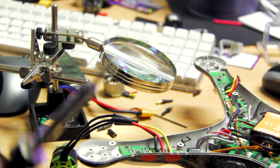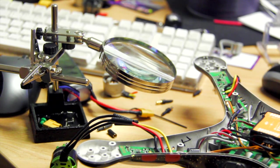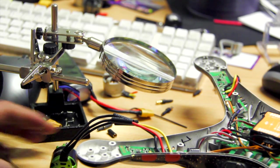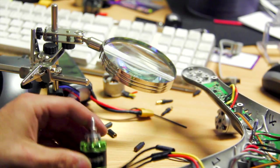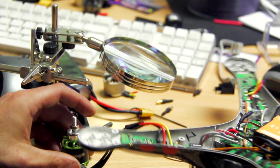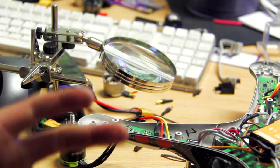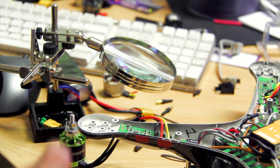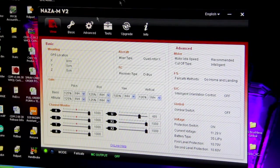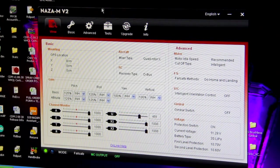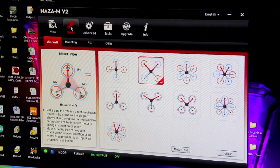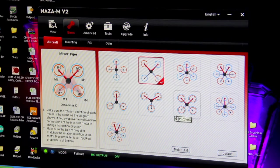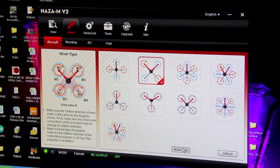Alright, before we heat shrink that, I'm going to do a quick test using the NAS software. So plug in your Phantom, open up your NAS software, go into basic. And here you'll find a thing that says motor test.